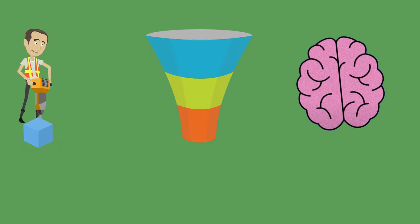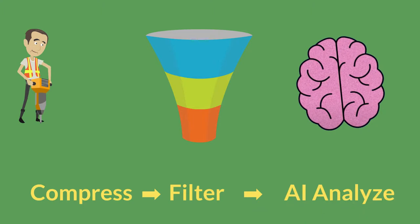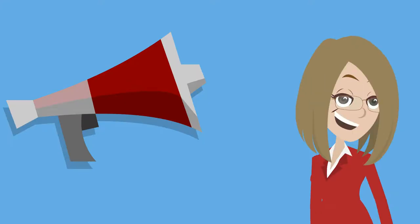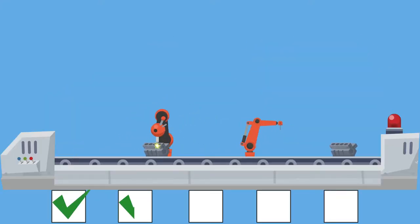We compress the sound data, filter the data, and then analyze it via artificial intelligence. So we listen so that we are able to track your production process.